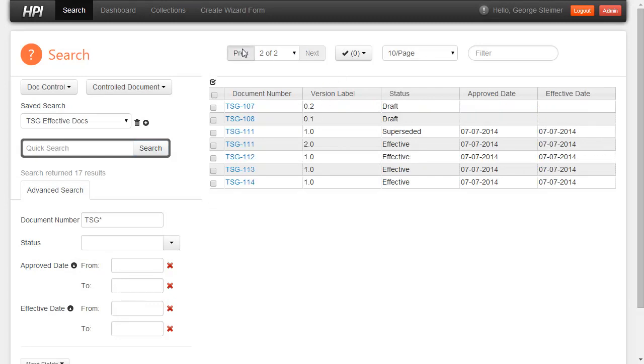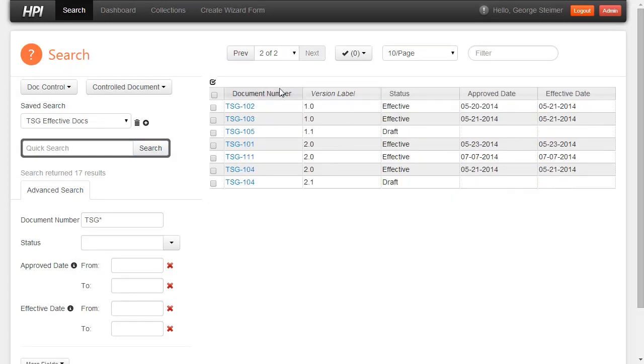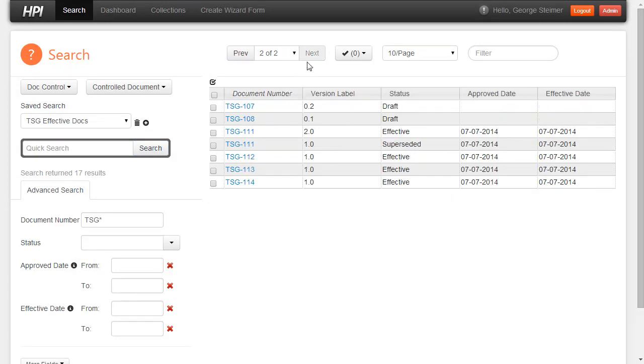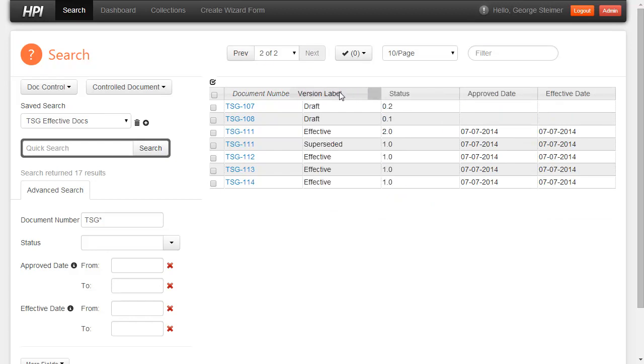Here I can page through my results. I can sort and order as I like. I can also drag the columns around and make updates that way as well.